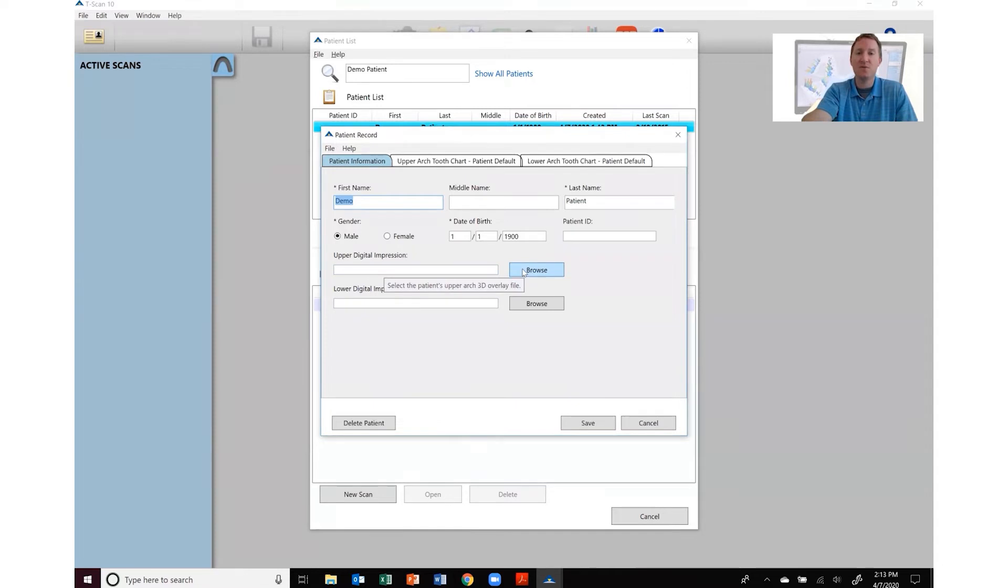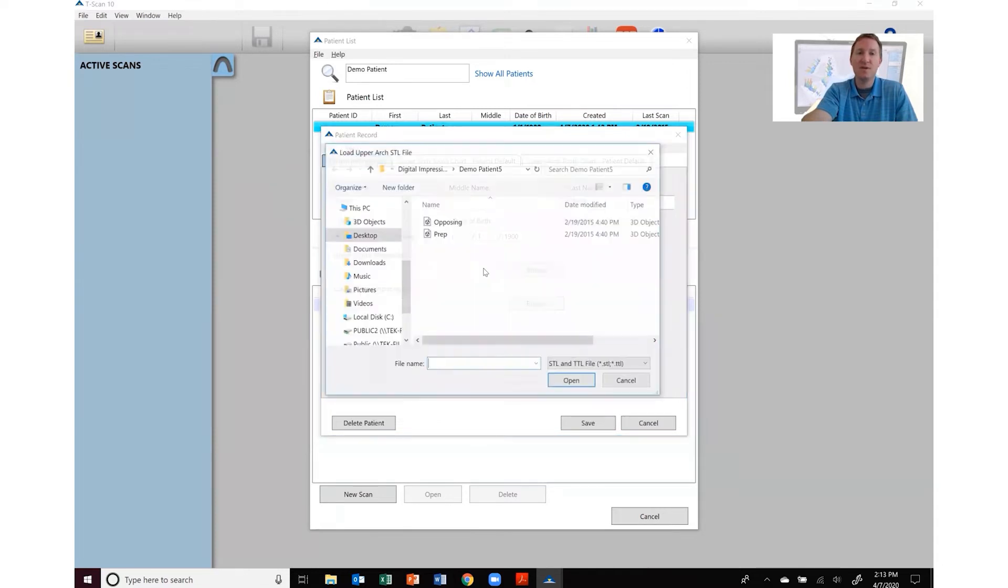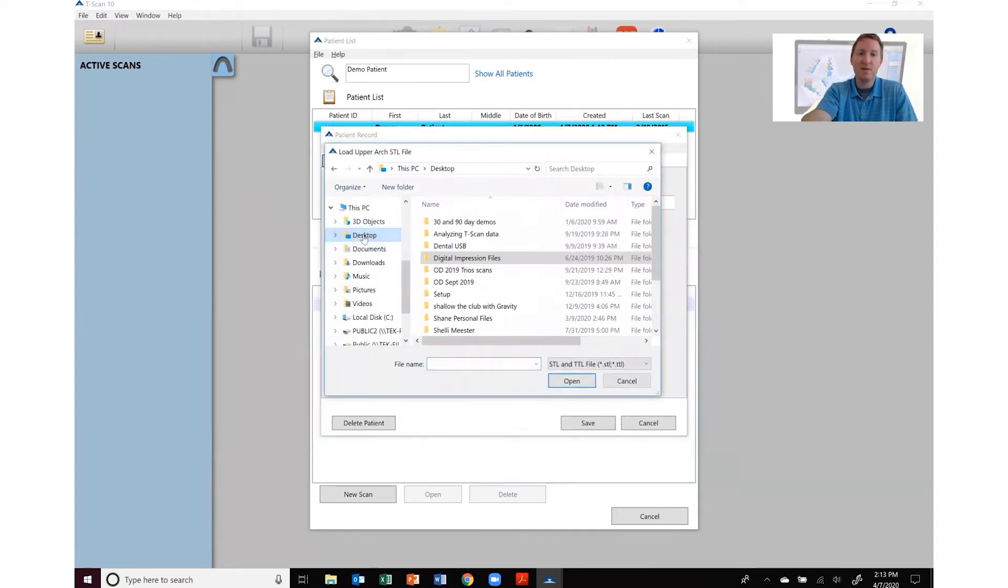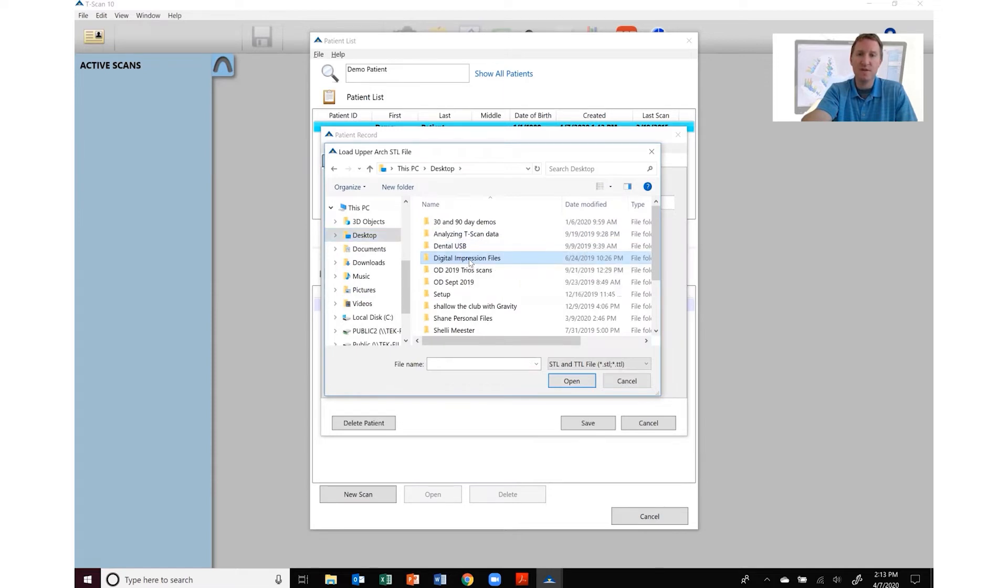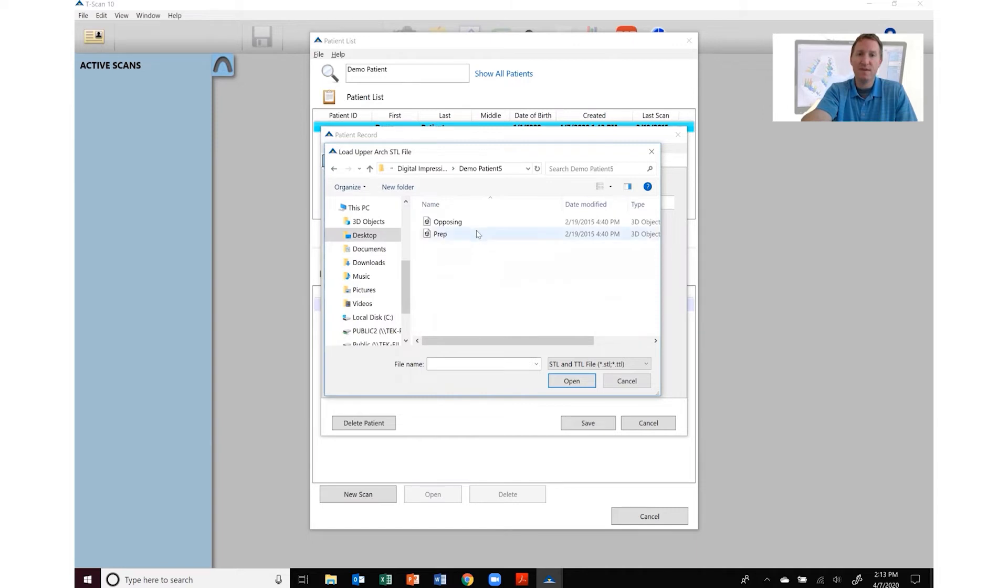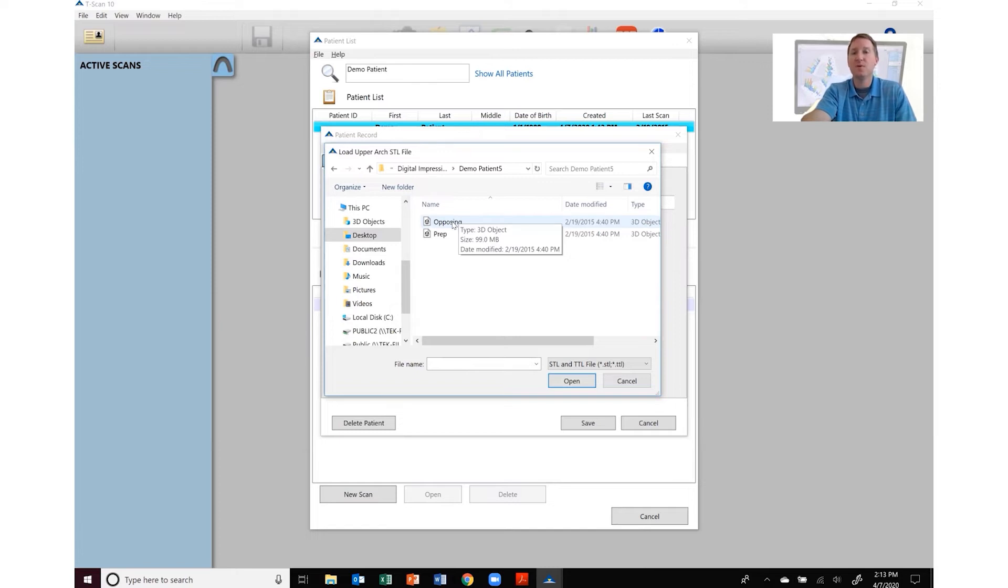We're going to click browse and then locate those files. In this case we're looking at the digital impression files. Let's do demo patient 5. The upper is called opposing. The upper or lower may be called different things depending on which system you're using.